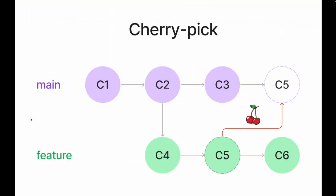I prepared for you a special picture that explains the idea of cherry pick command. Let's imagine that we have two branches, main branch and feature branch with several new commits.